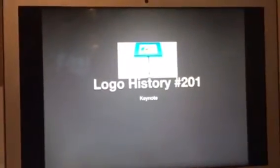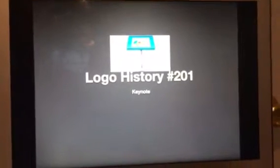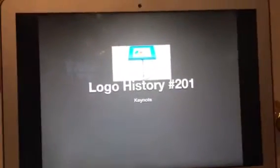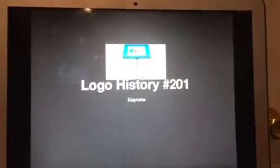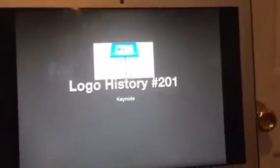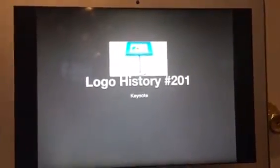What's going on YouTube? It's your boy Robert from RobGO0407L, and welcome to episode 201 of Logo History. Today we're going to have a look at Keynote.